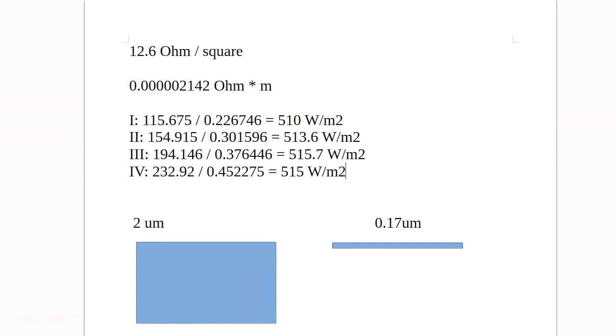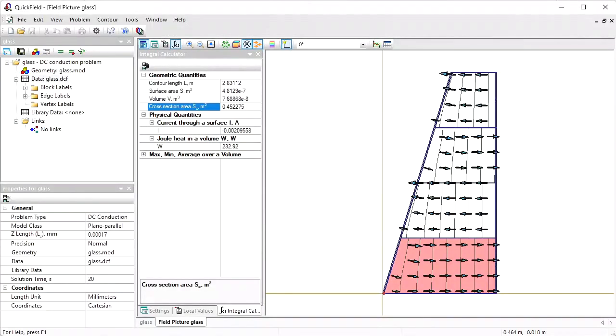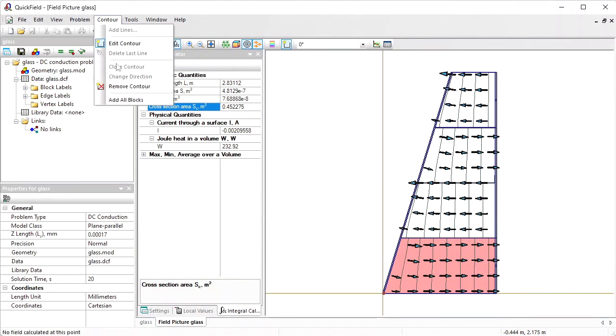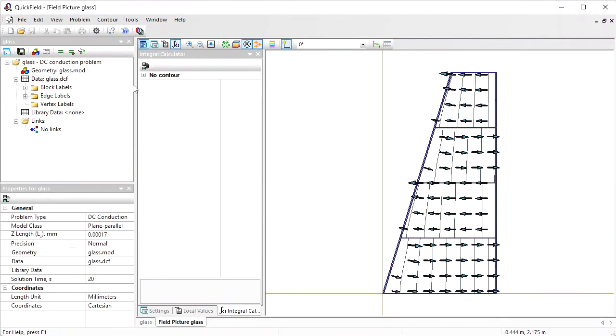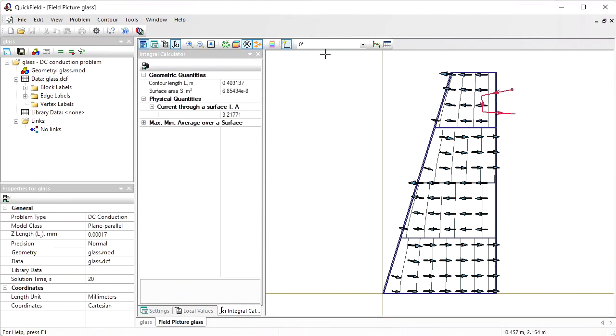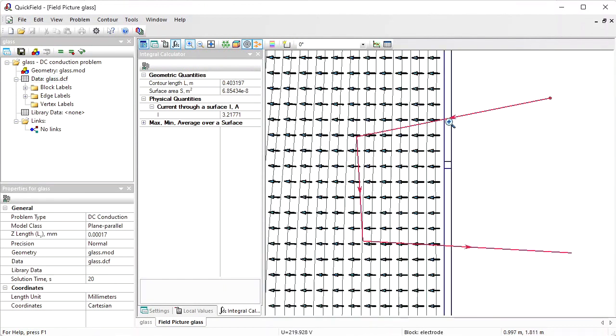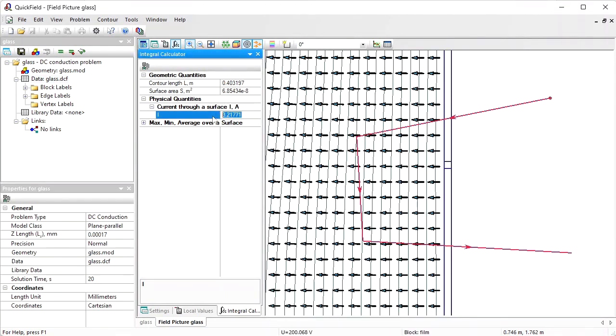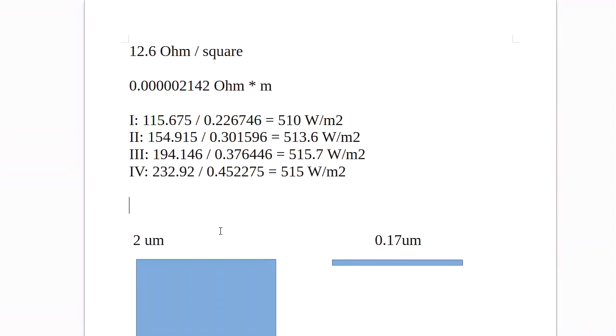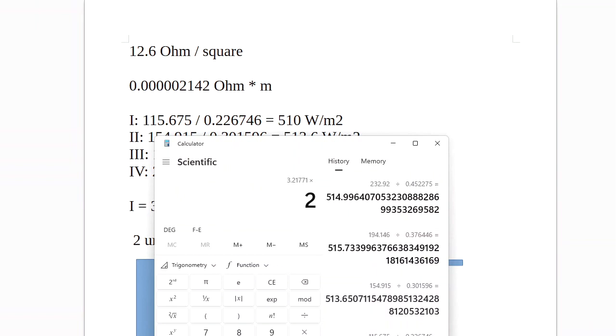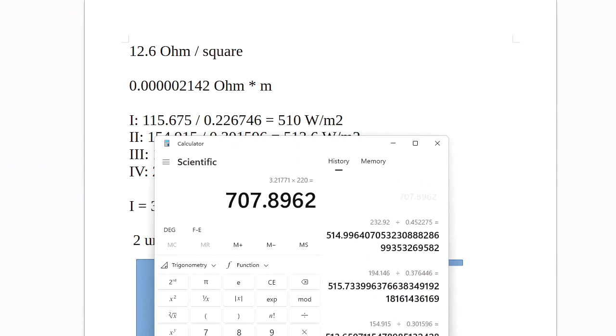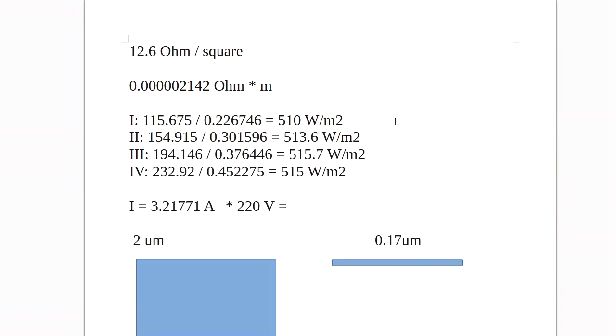What else you can do in QuickField? You can measure the current. Contour, remove contour. To measure the current you should draw the contour and cross all the current paths. I have crossed all the current paths and the current value is 3.2 amperes. And the voltage is 220 volts. Now if I multiply the current by the voltage, I will get the total power. This is the total power produced by the film heater.